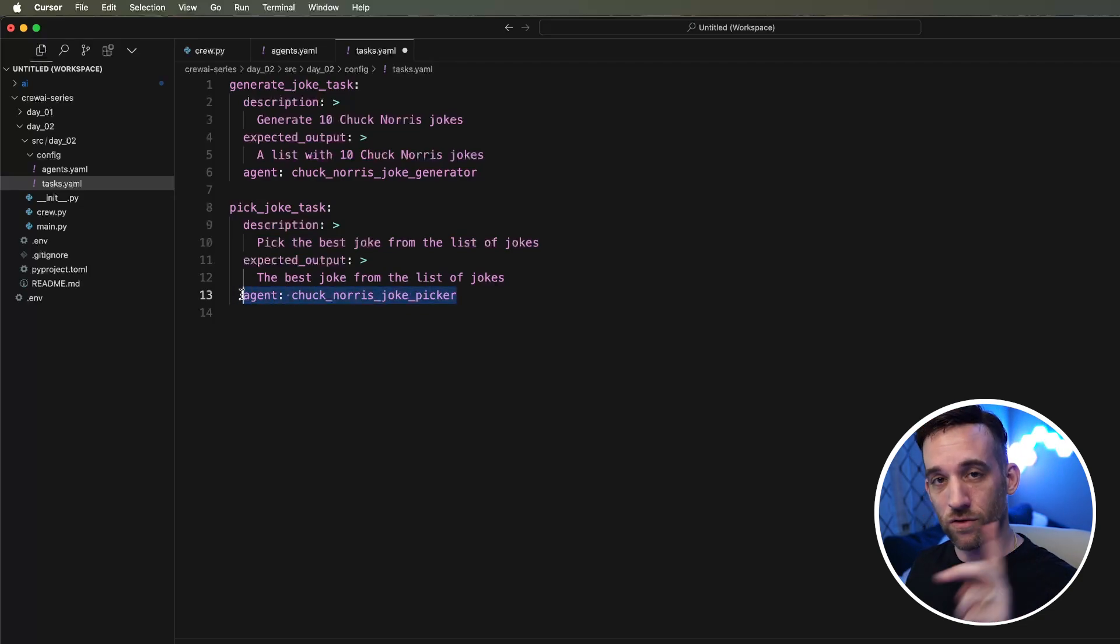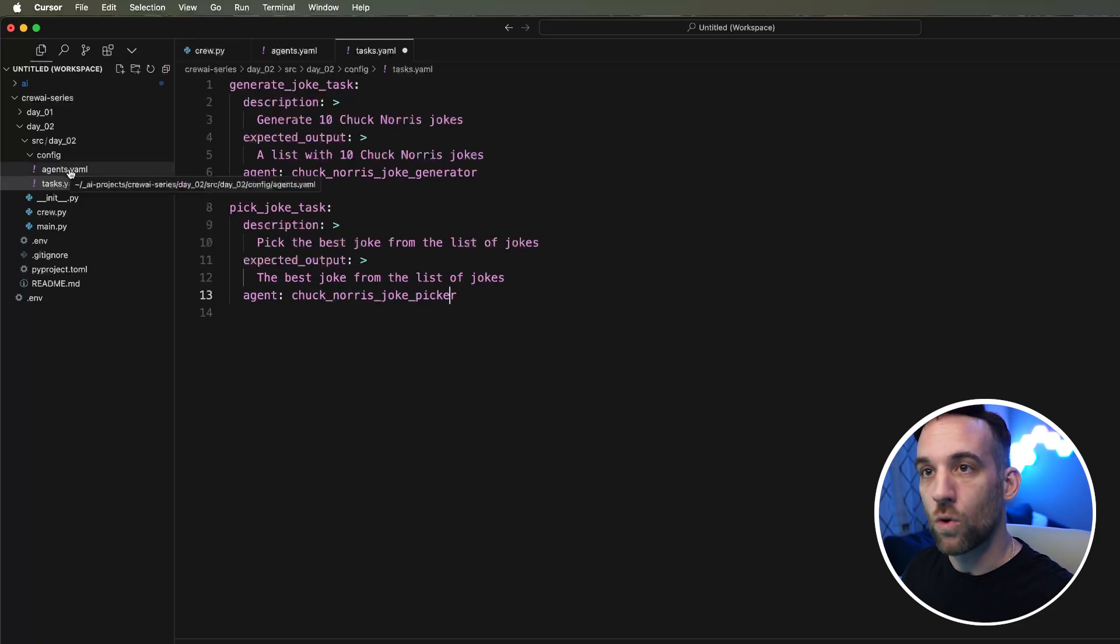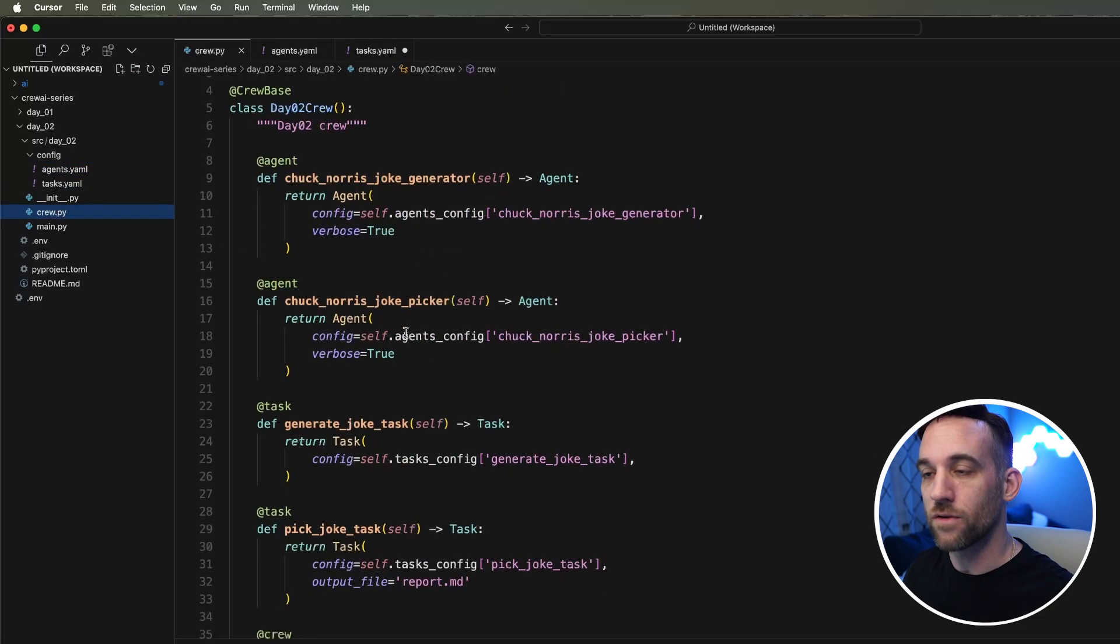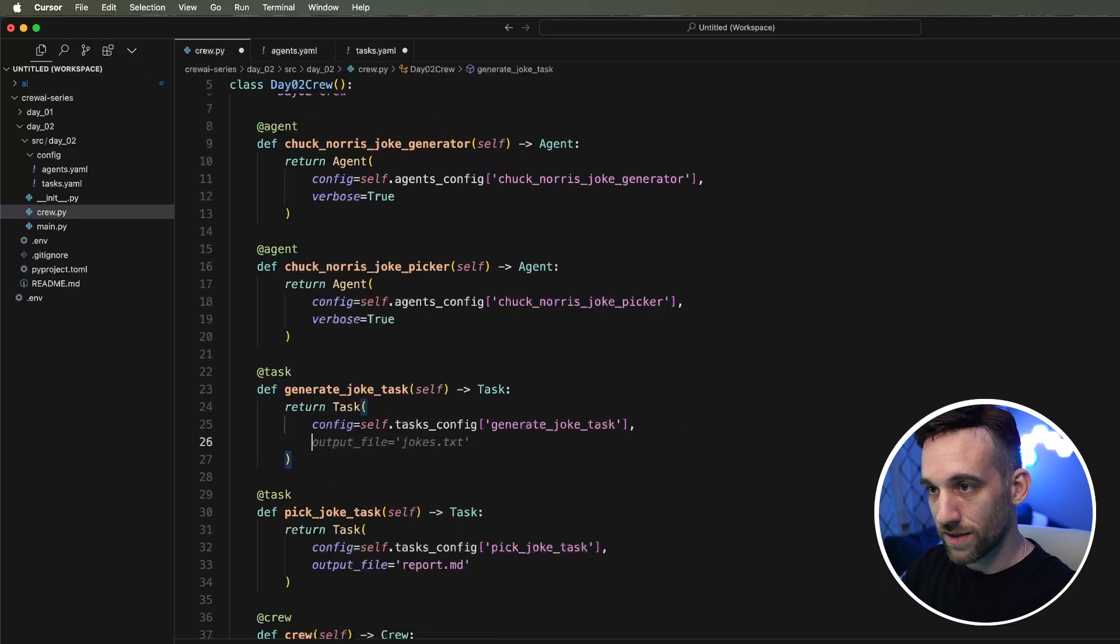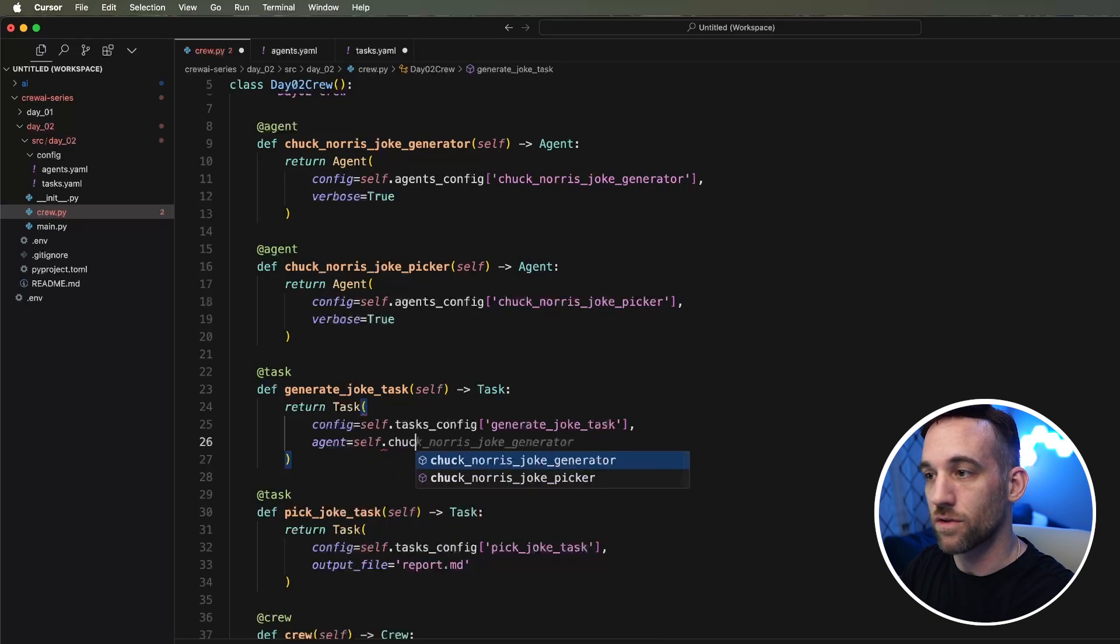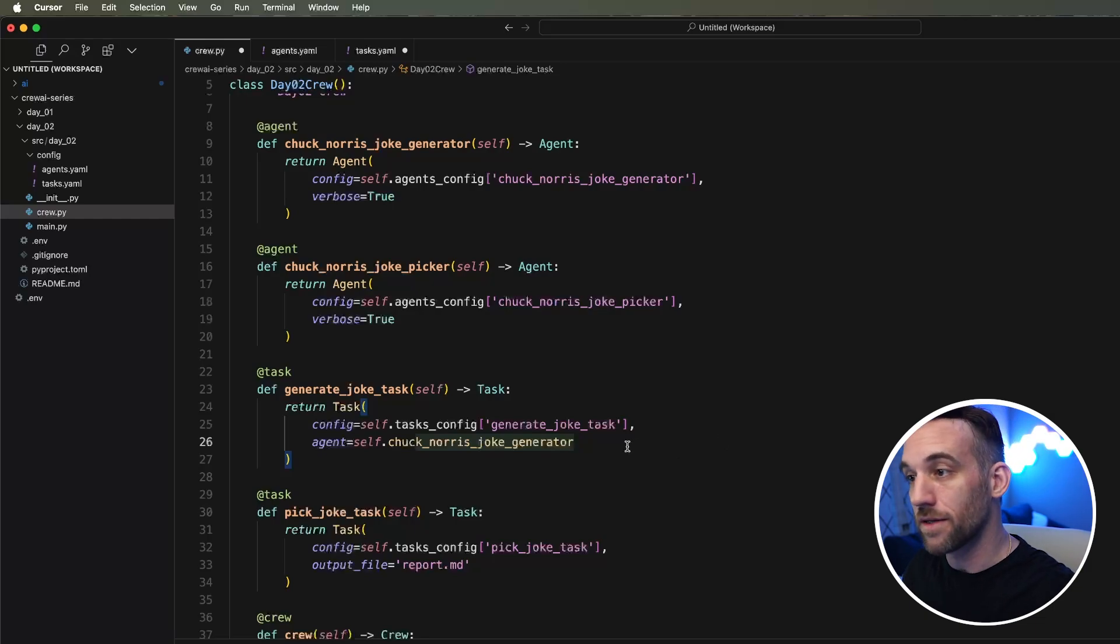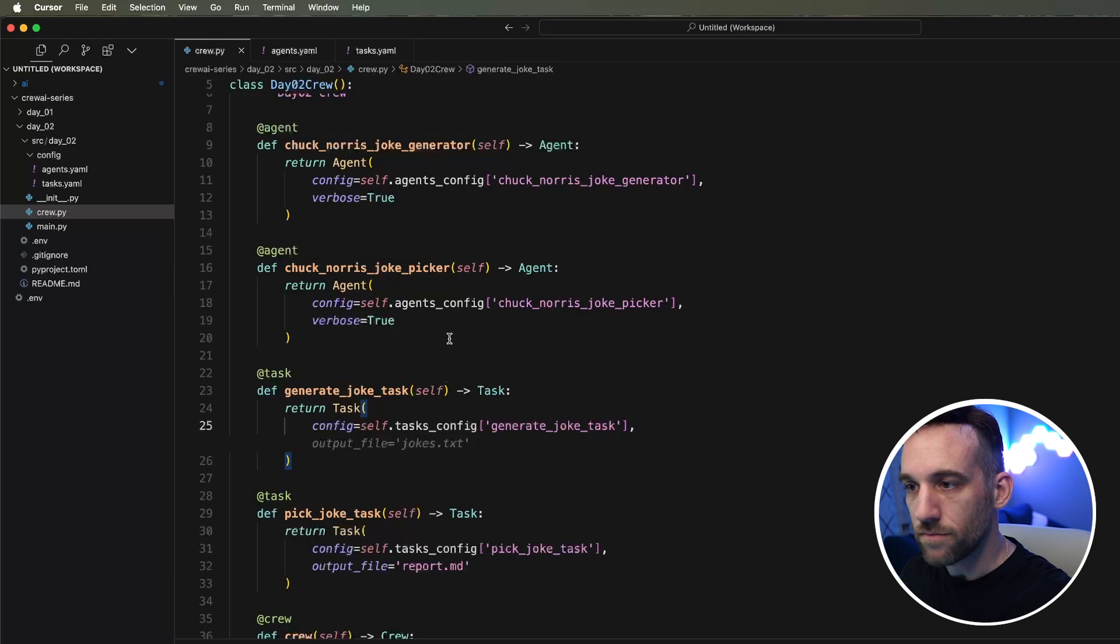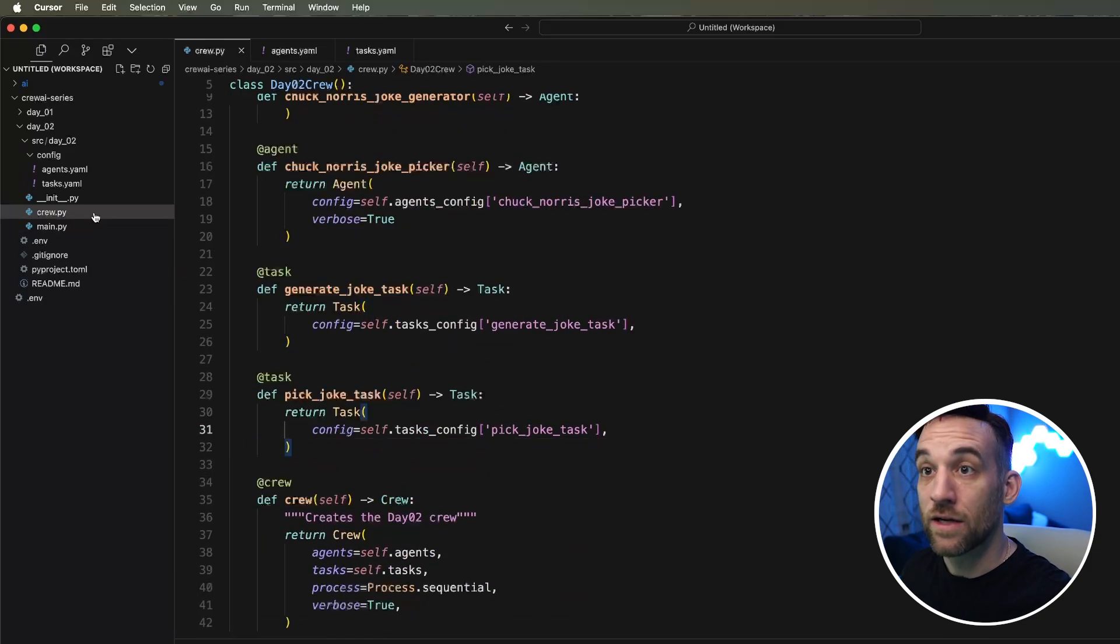Now there are two ways to tie the task to the agent. You can do that here in the YAML files or back in the crew. If you go to the task right here, in the first example, we said agent, and then we would say self.chucknorris joke generator. So now this task, whenever it's run, it knows it's tied to that agent, but this is just another way that you can tie the task to the agent. We can go ahead and get rid of the output file. We don't need that.